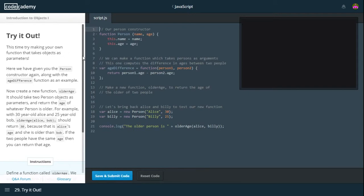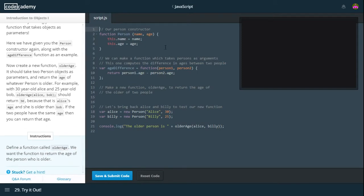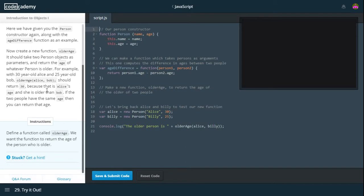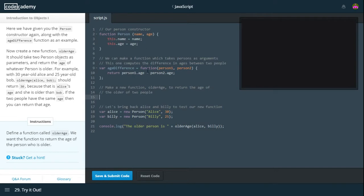Try it out. This time, try making your own function that takes objects as parameters. Here we have given you the person constructor again along with the ageDifference function as an example. Now, create the new function olderAge. It should take two person objects as parameters and return the age of whatever person is older. So define a function called olderAge.